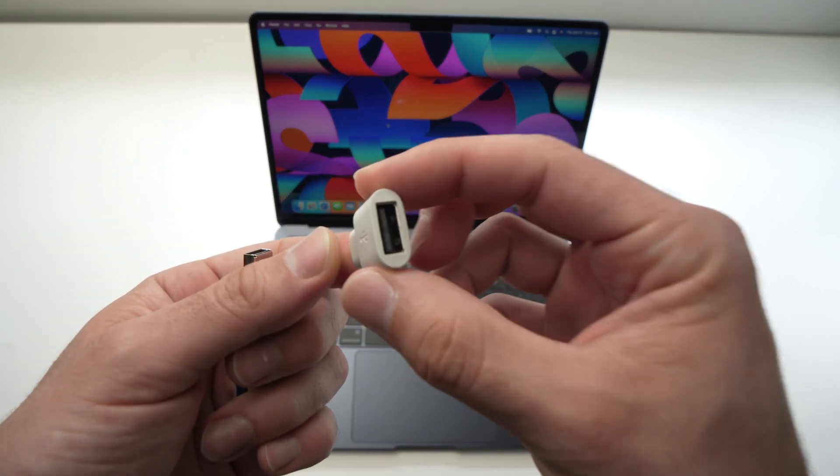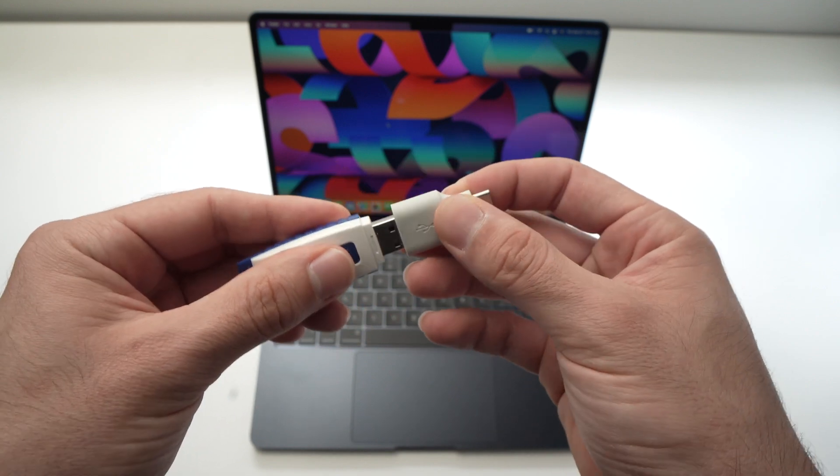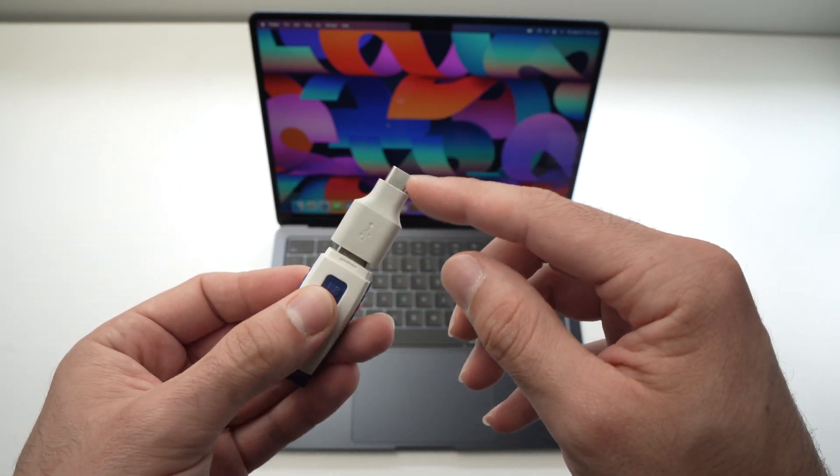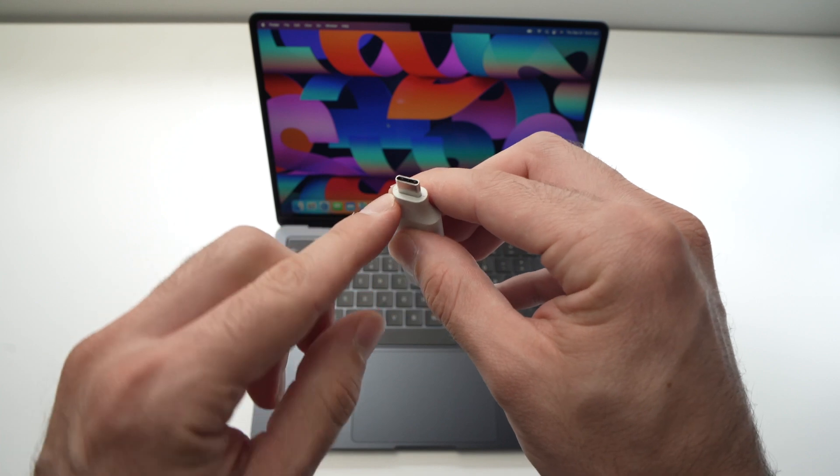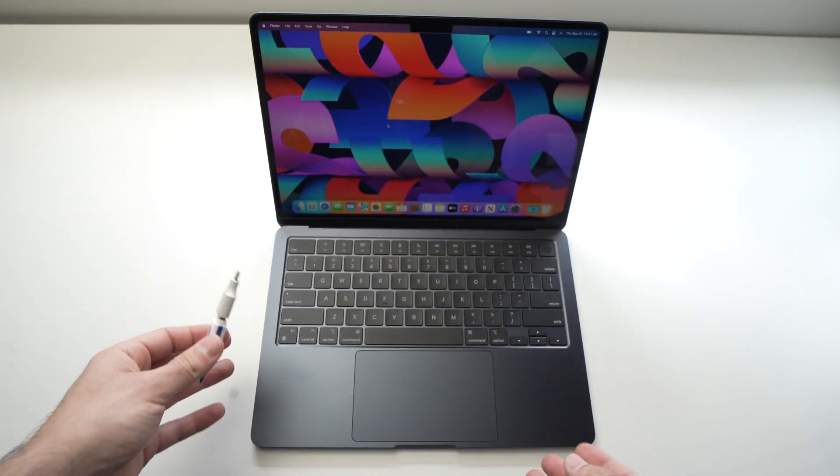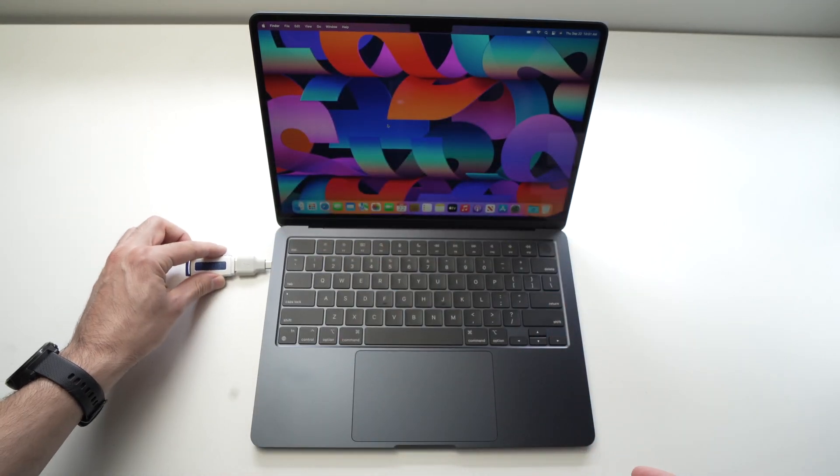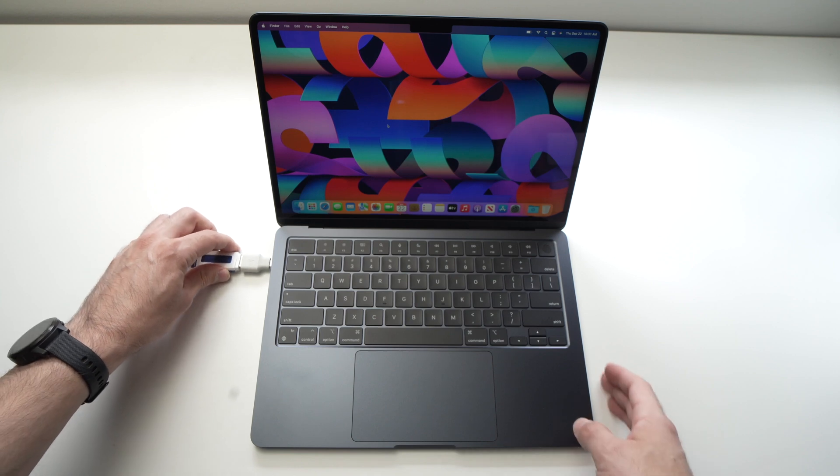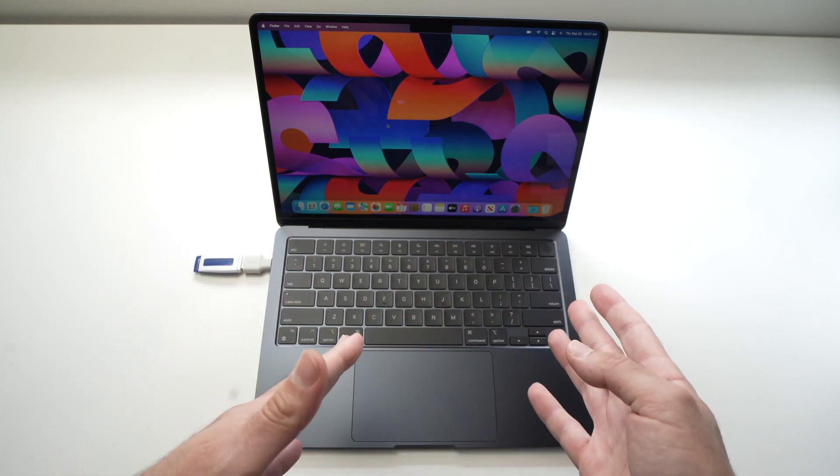There's this kind of small adapter. It's very simple. You just plug the USB key here and it becomes a USB Type-C. Once you've done this, all you have to do is plug it here on the side and you're good to go.